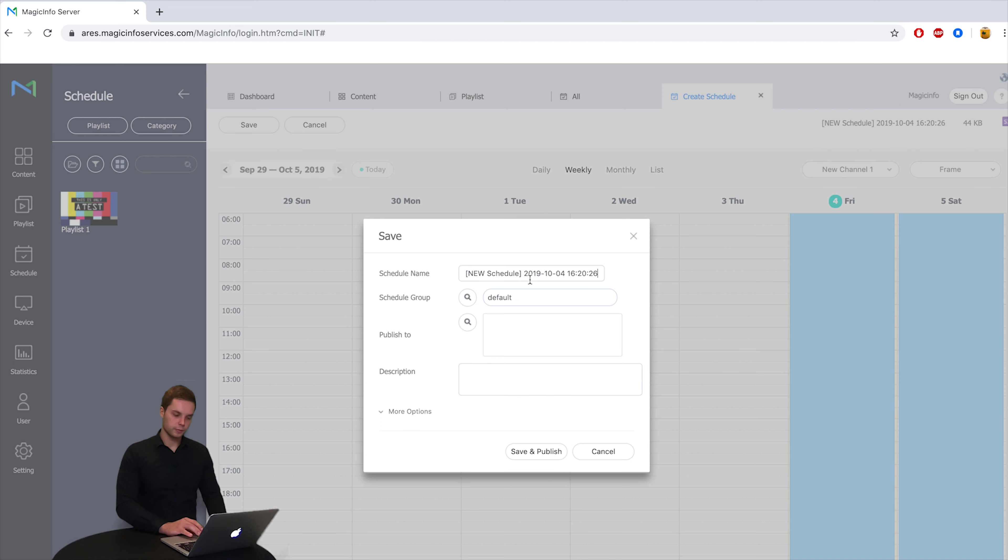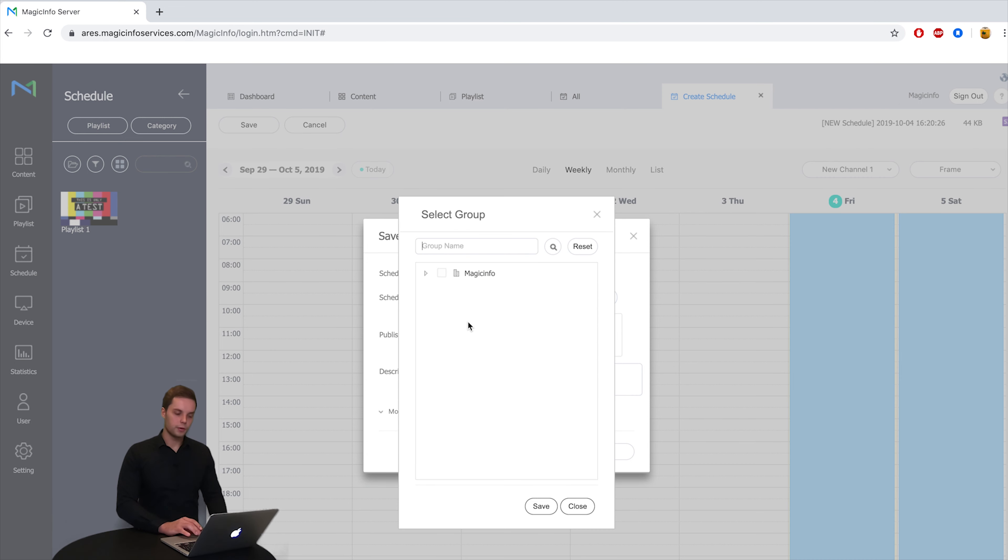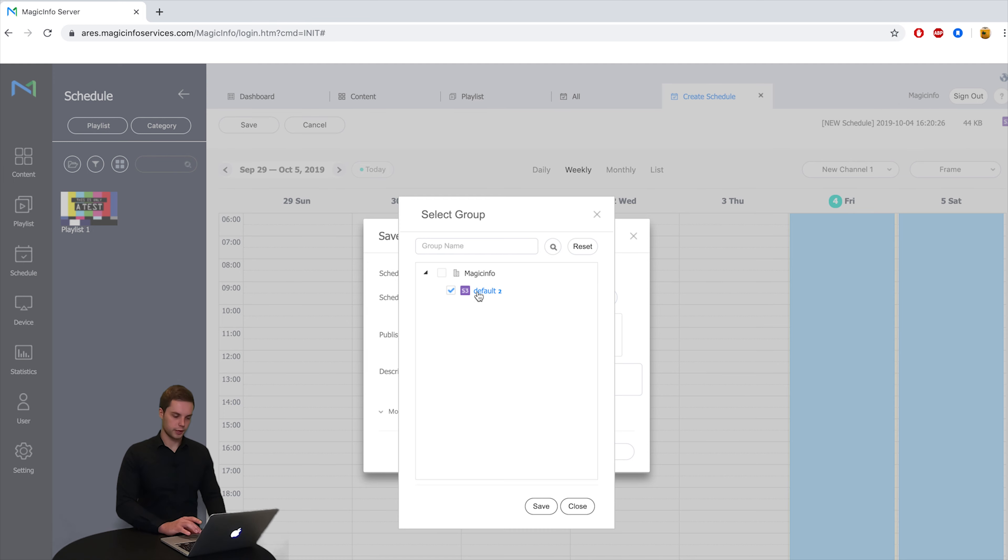Save it again and give your schedule a name. And here you can publish your schedule. So this is my company and these are the two displays that I have connected.